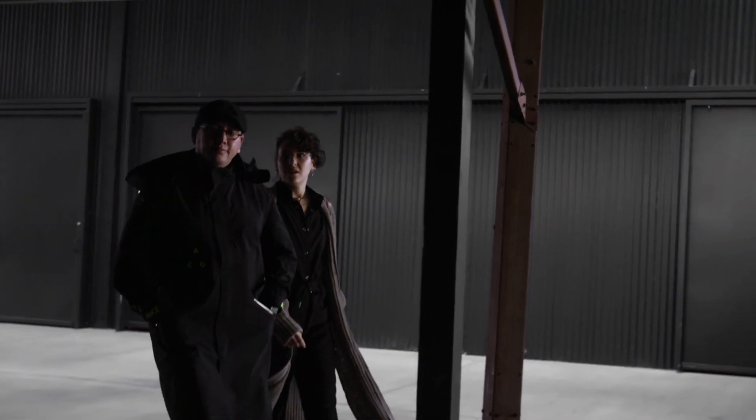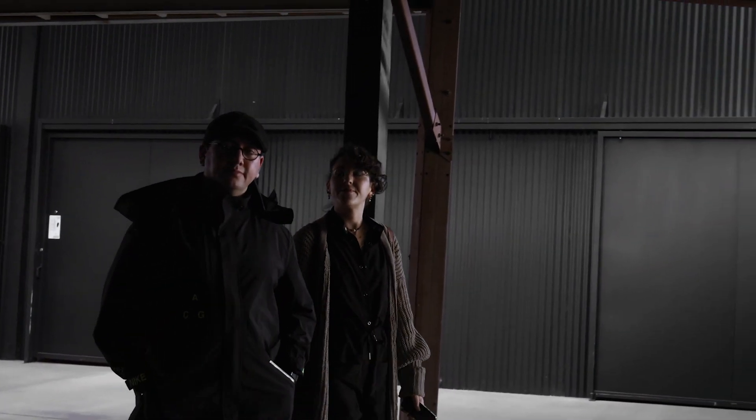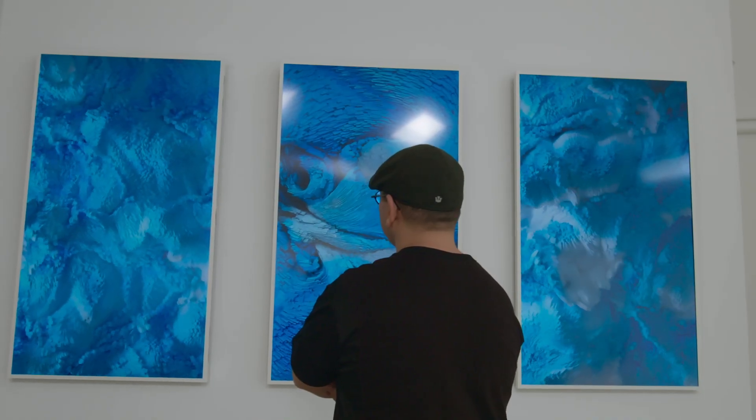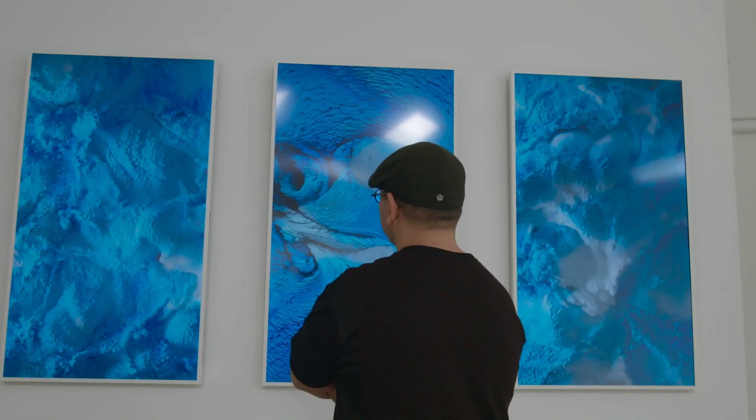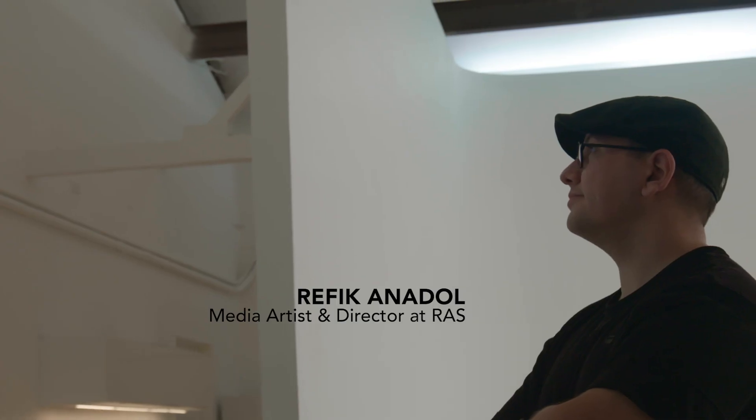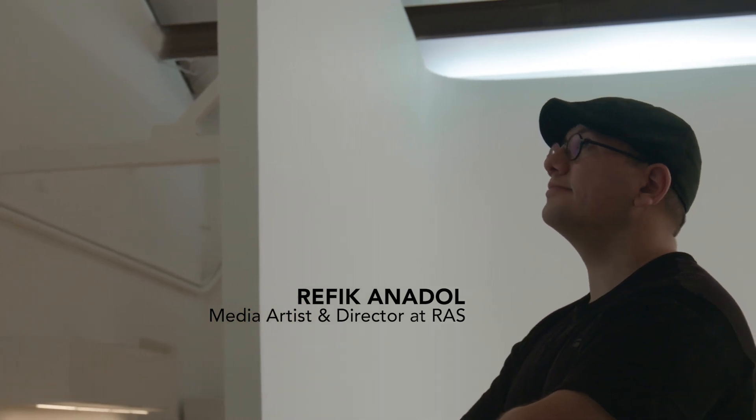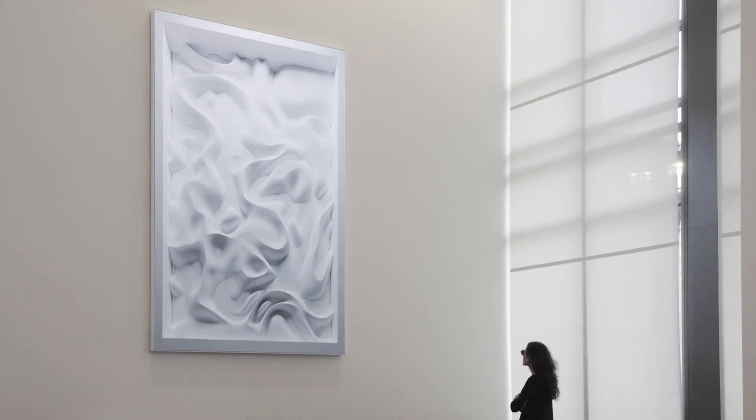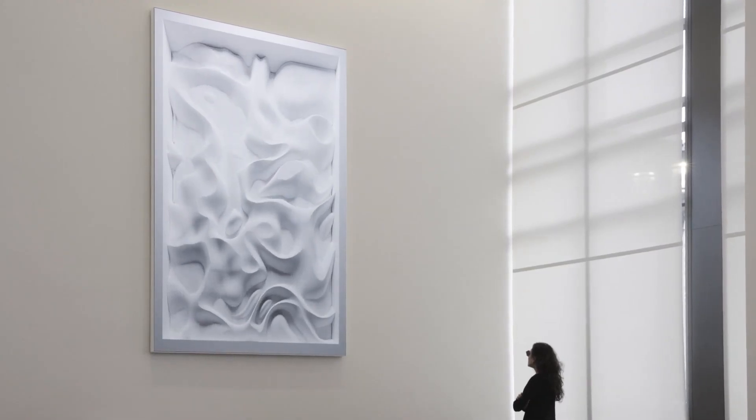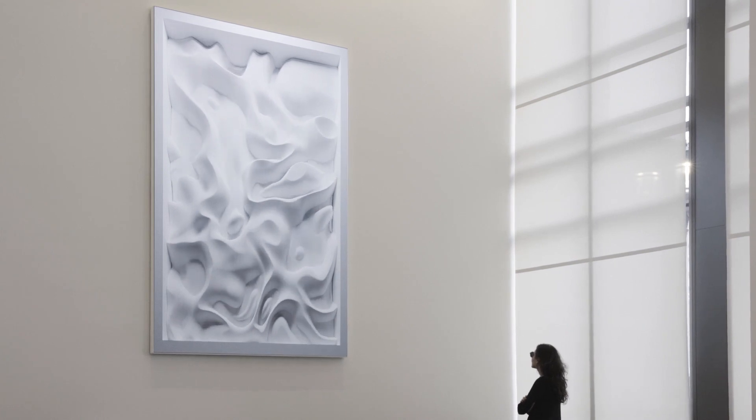I'm Refika Nadol, a media artist and director. My dream was to understand what public art means and how I can, as a media artist, explore the uncharted territory of technology and its impact on our humanity.